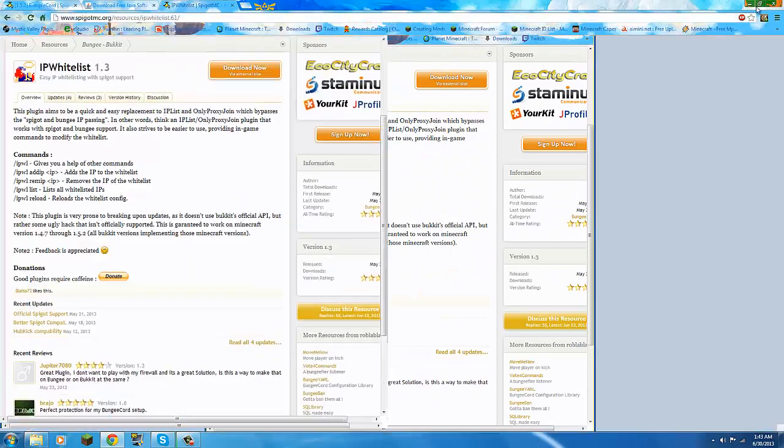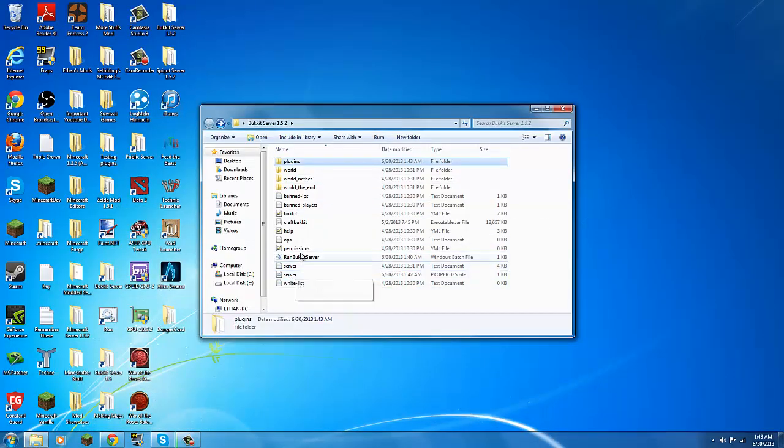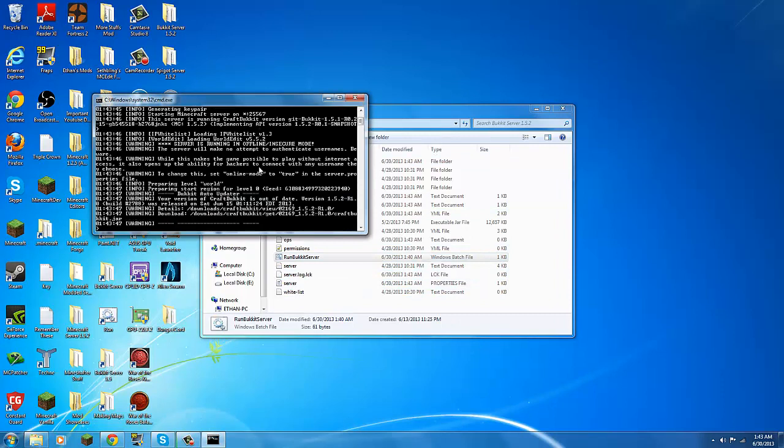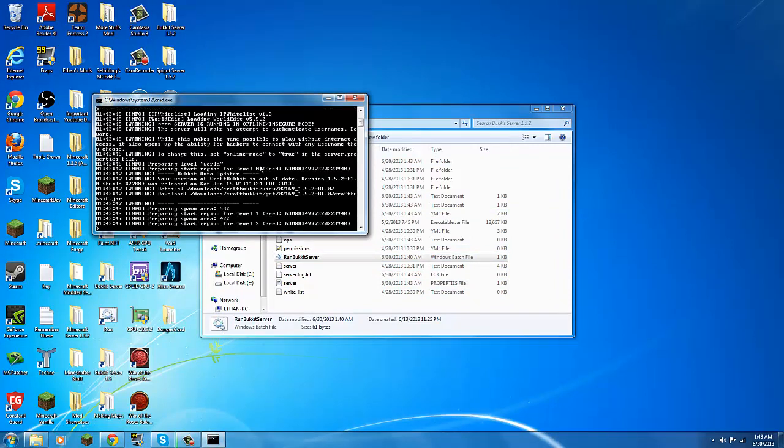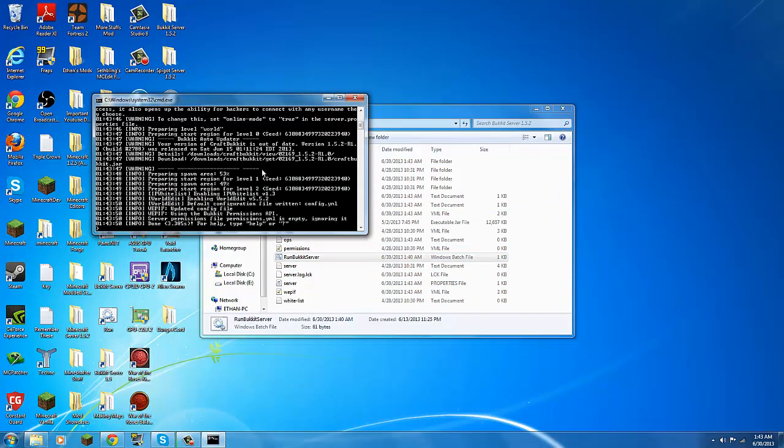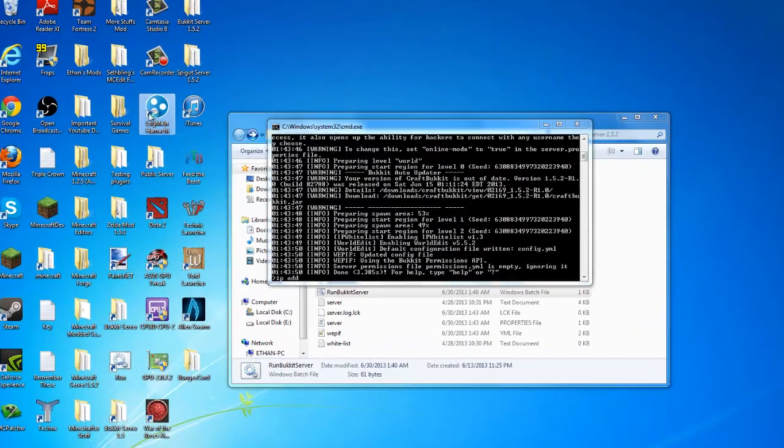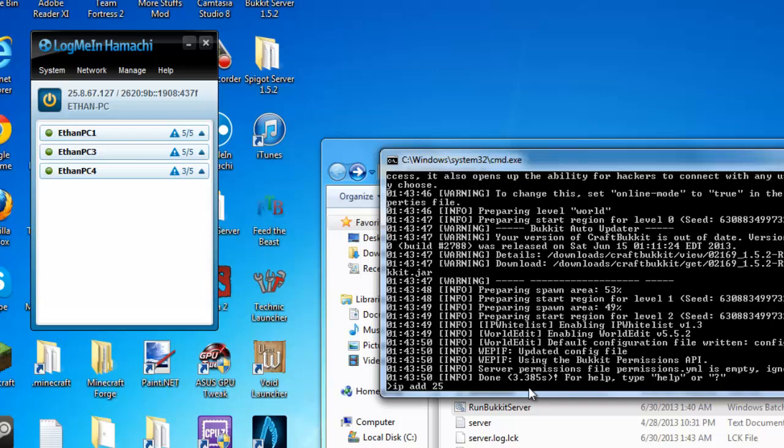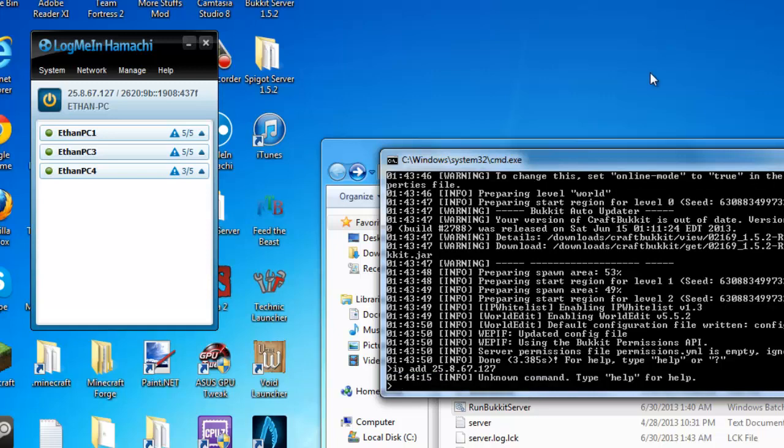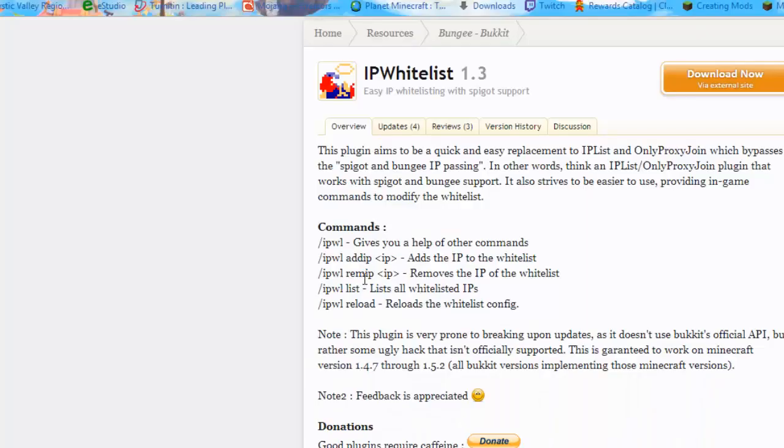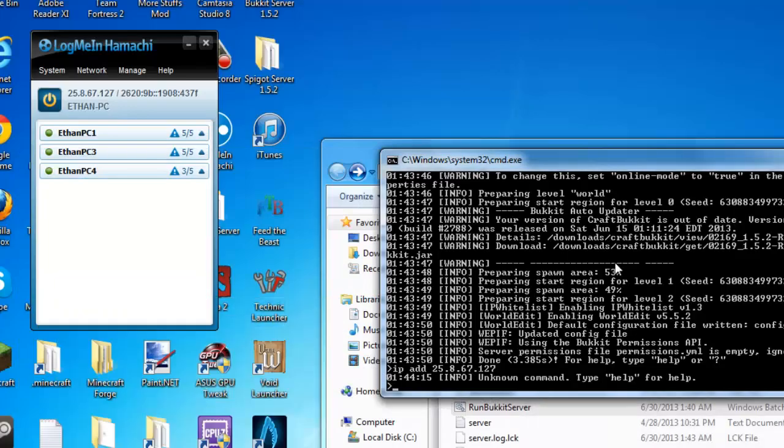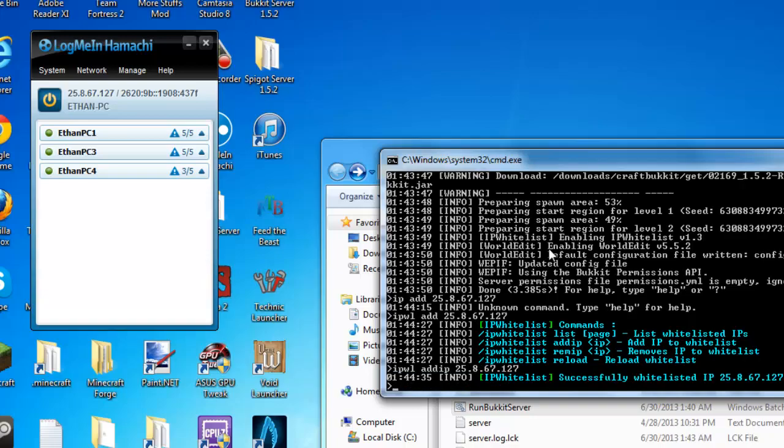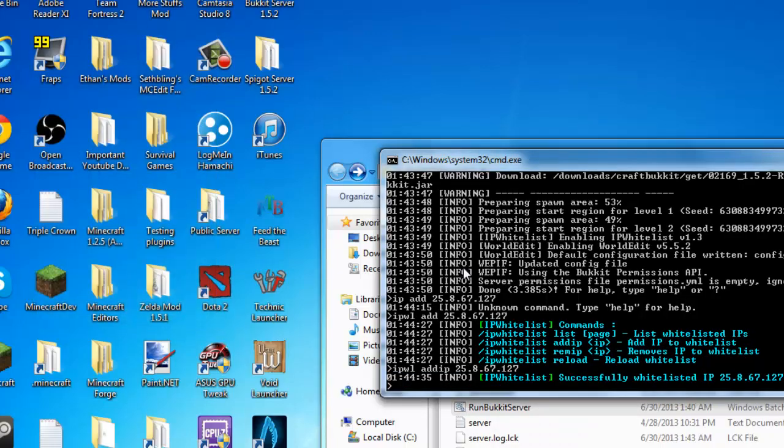Want to start your Bukkit server. And all you to type, add your Hamachi. Oh great, do I have to type this in? Yeah I do. So let's see, 25 dot 8 dot 67 dot 127. And enter. Wait wait, oh, IP WL, WL, enter. Oh, IP WL add IP, boom. And now your IP is whitelisted.